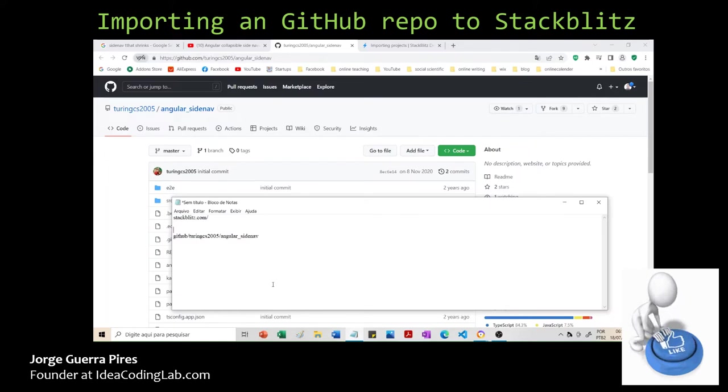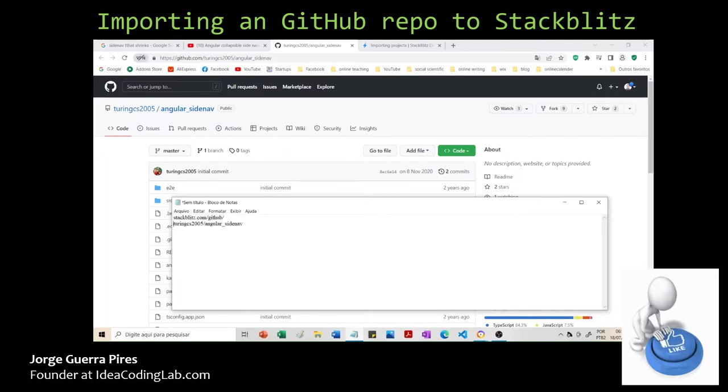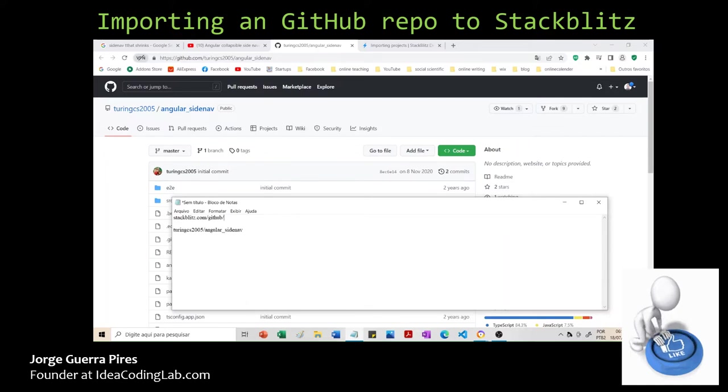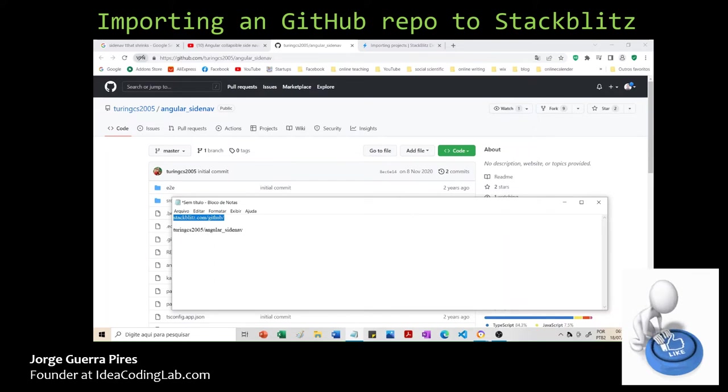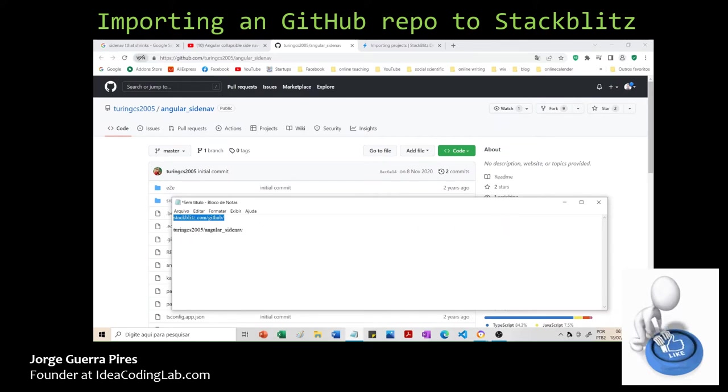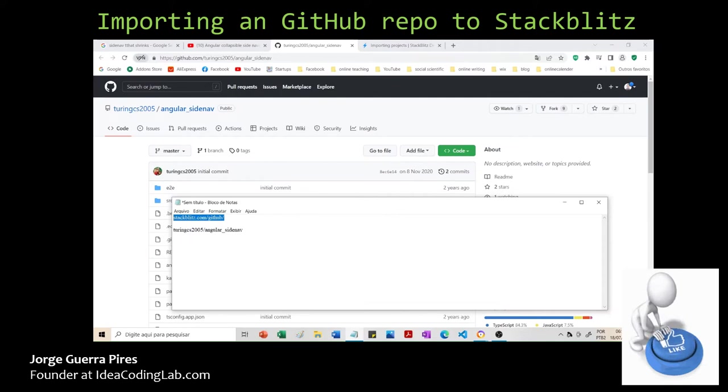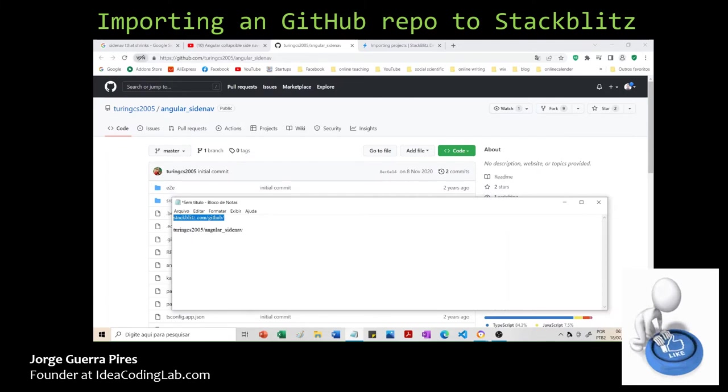You need to tell StackBlitz that it's coming from GitHub. This is the main domain—I'm maybe going to leave you a link. Maybe I'll create a very simple app for you that can do this automatically. It's not necessary, but it could be awesome as well.